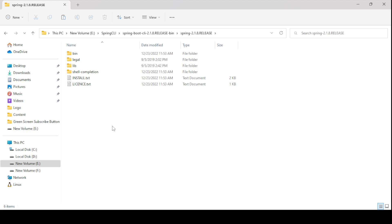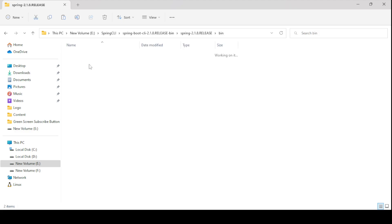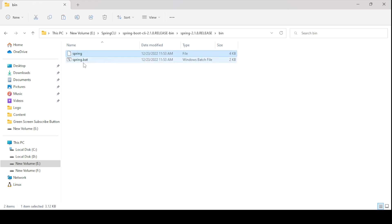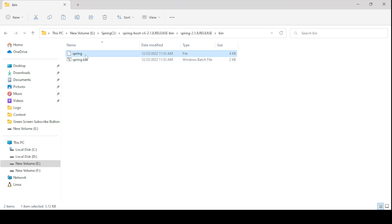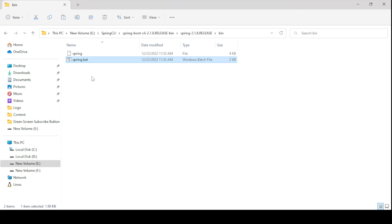Now we need to configure our CLI tool. If you look at the downloaded folder, within the bin folder you will see two files: 'spring' and 'spring.bat'. The 'spring' file is for Mac OS or Linux, and the 'spring.bat' batch file is for Windows operating system.